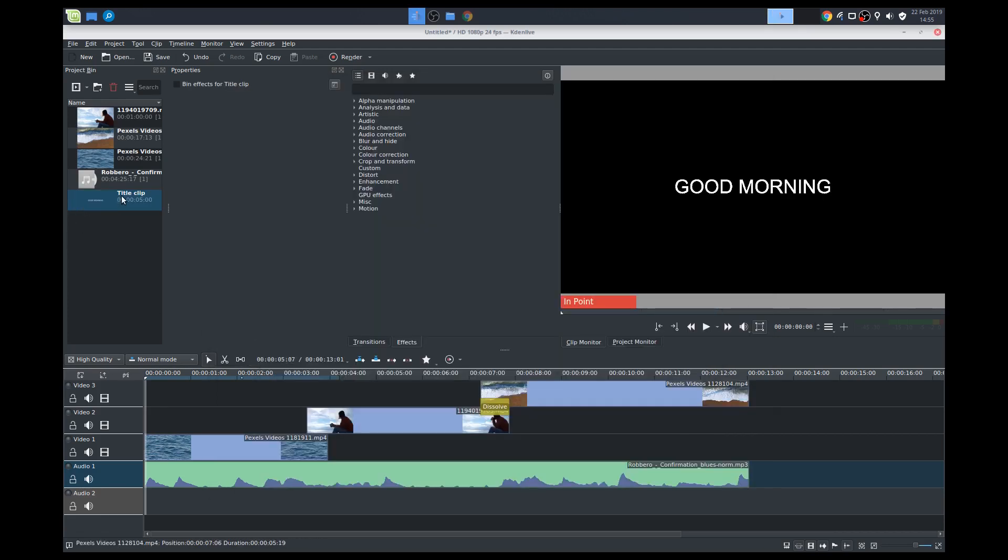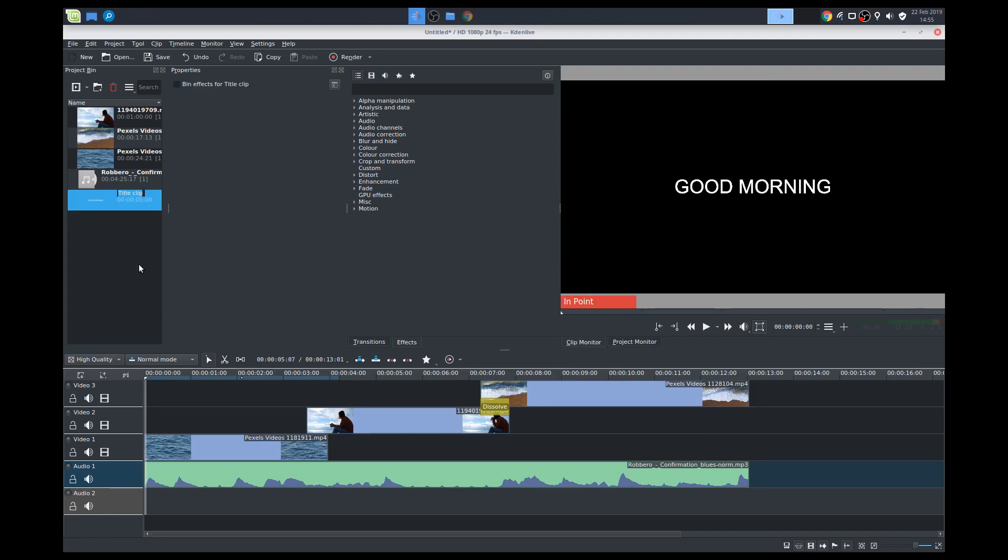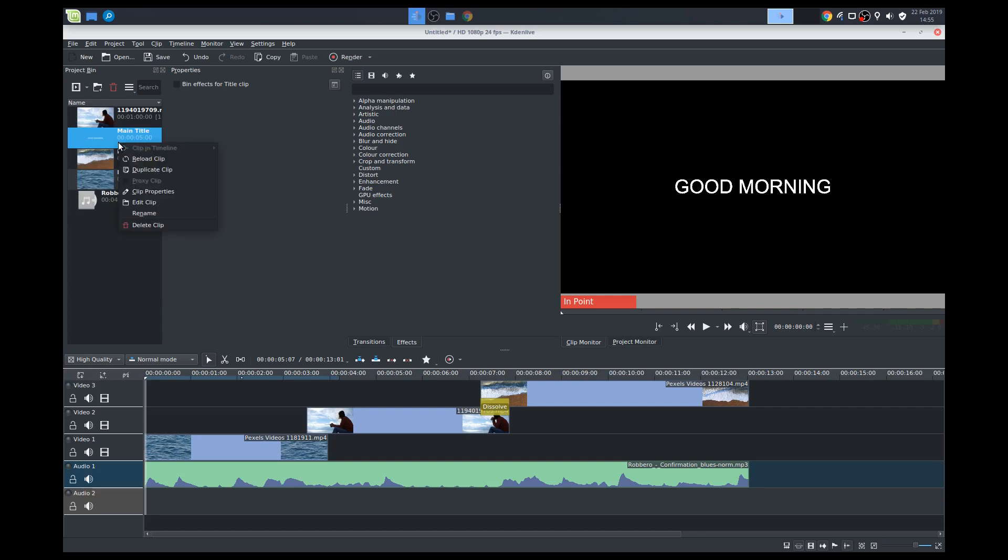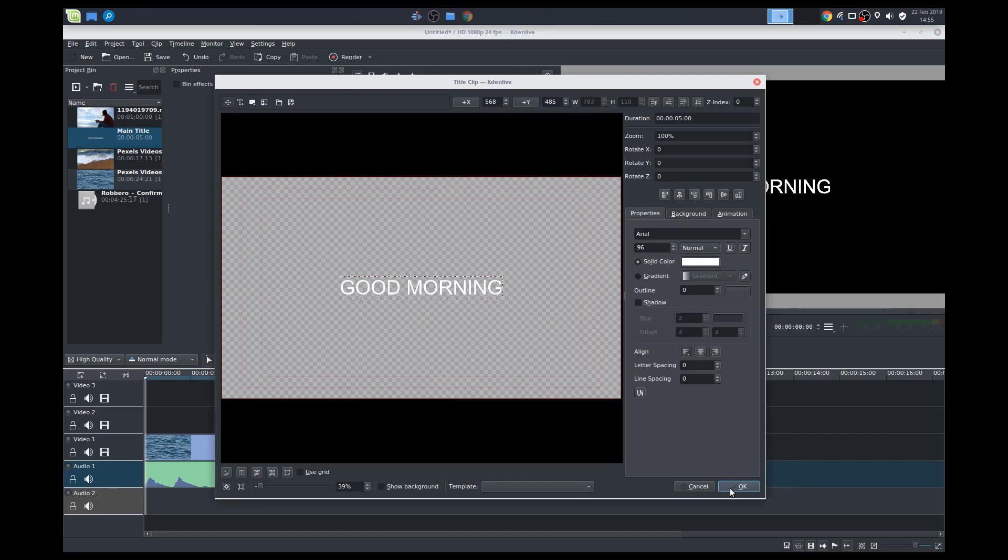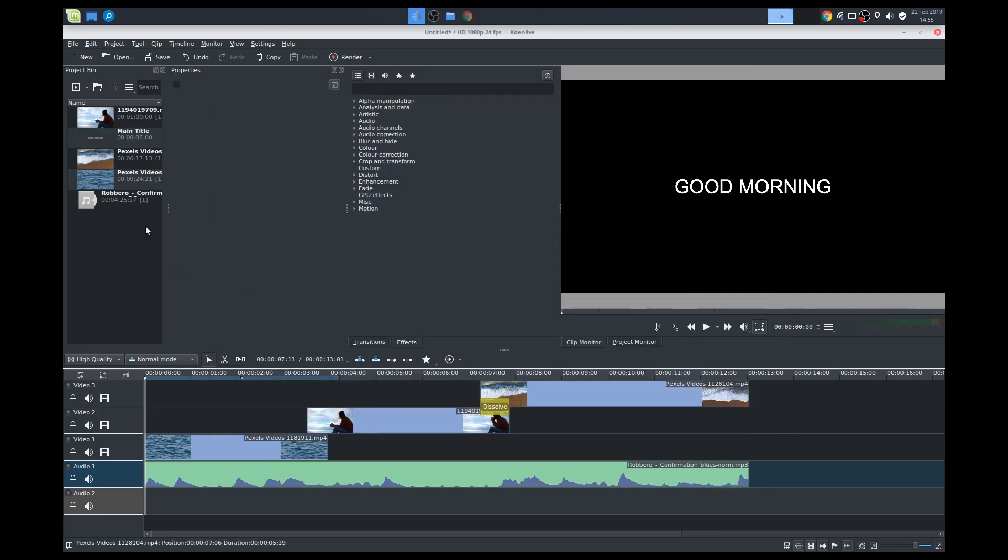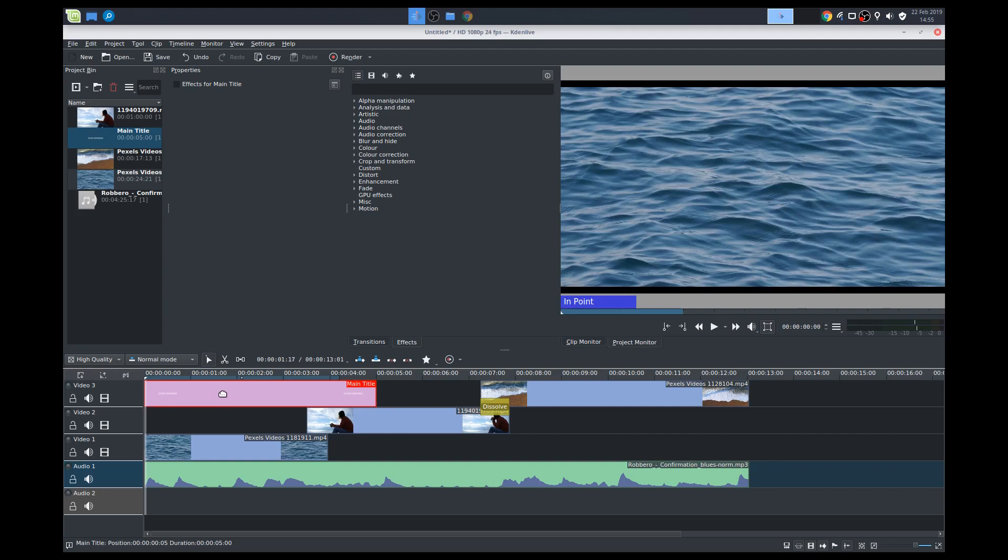You can rename this clip. So you can right-click, rename. You can make it main title, or whatever you want. If you need to edit this, you can right-click, edit clip, and you can change whatever you need to change. Pretty simple. So we'll add this in. So that's our main title clip.